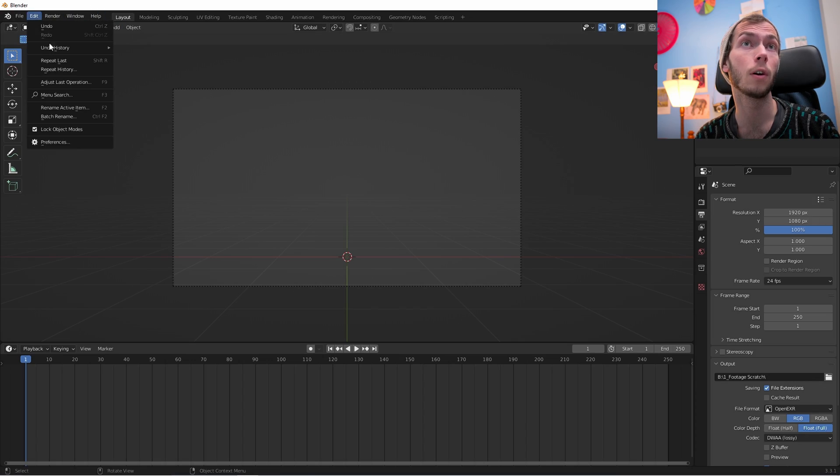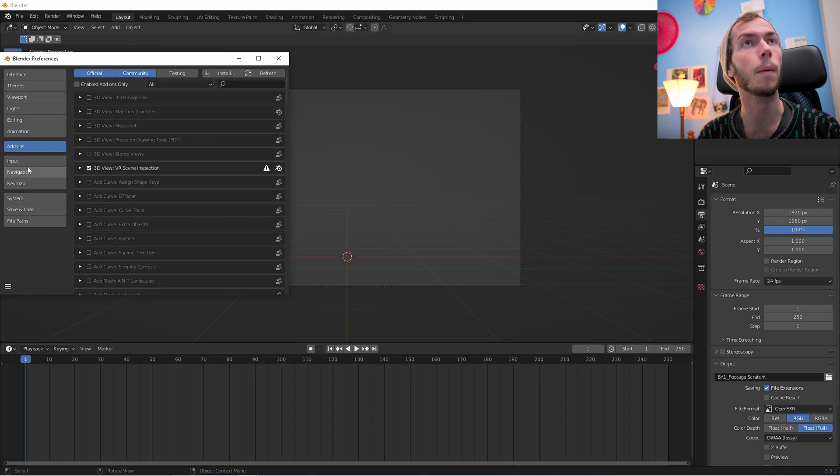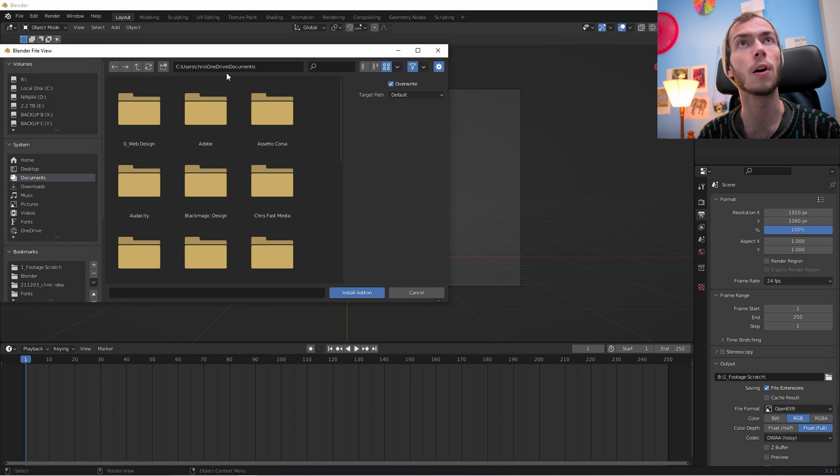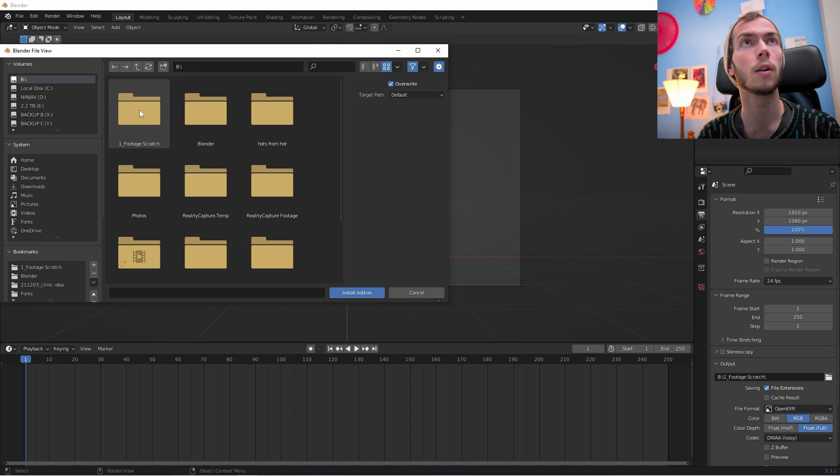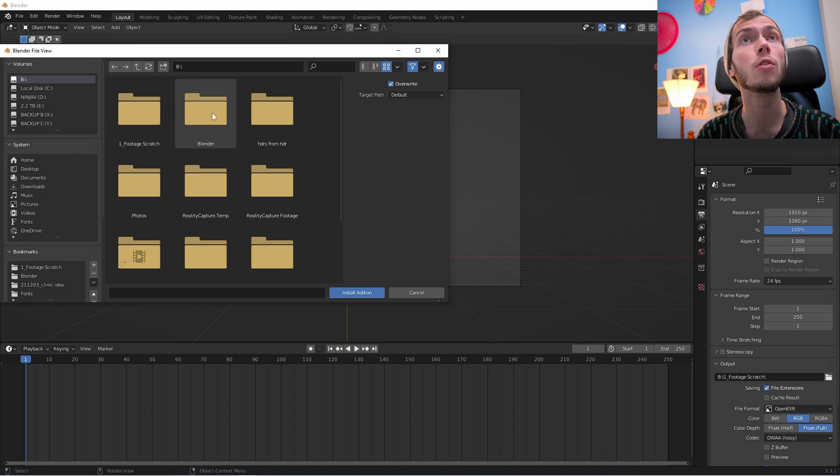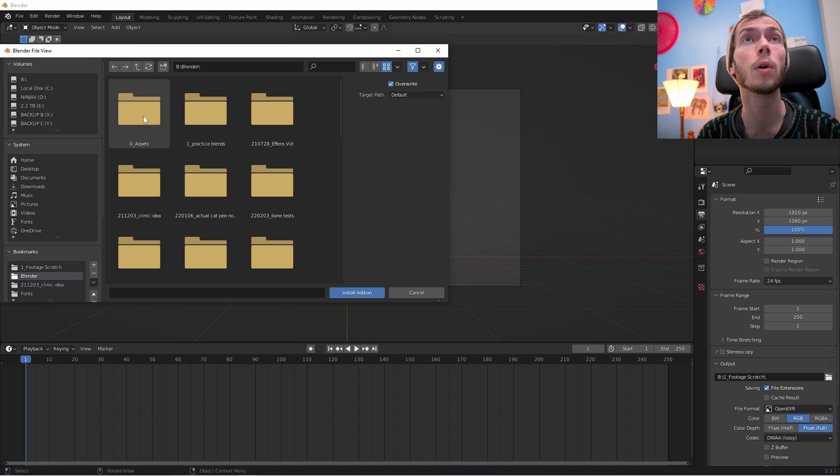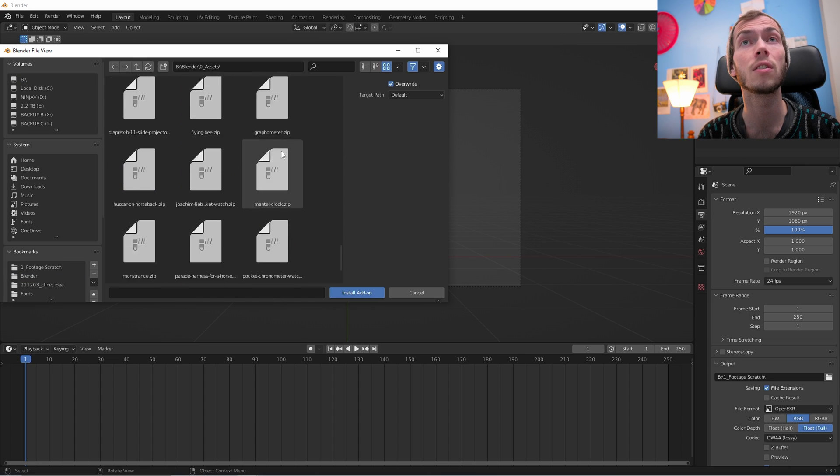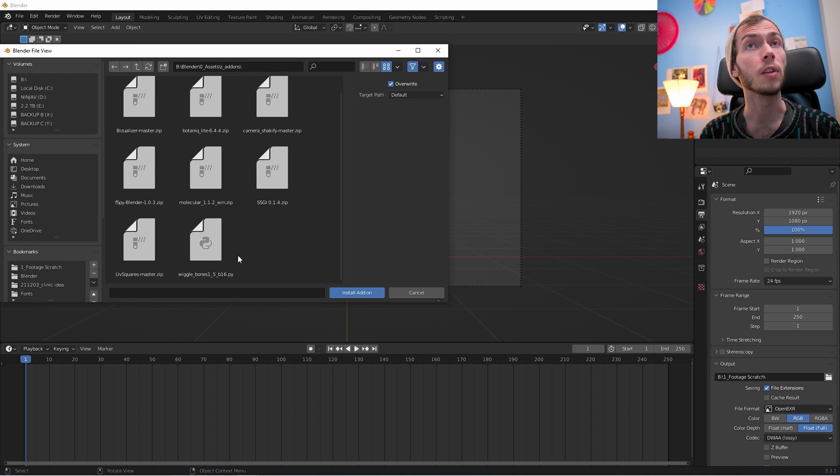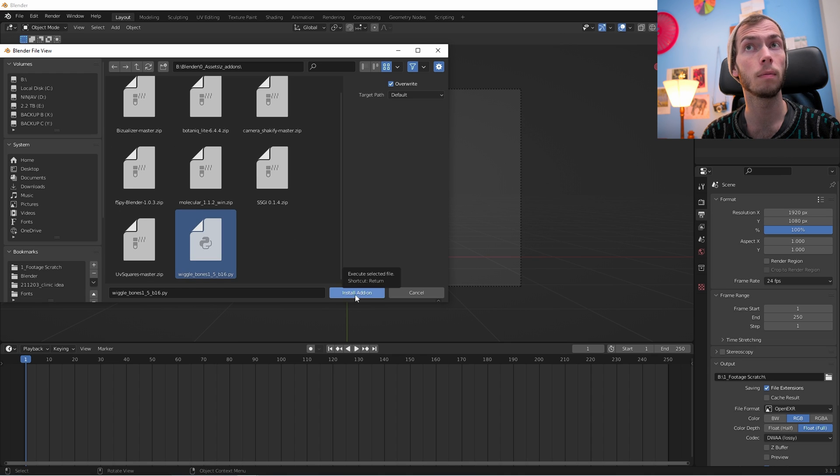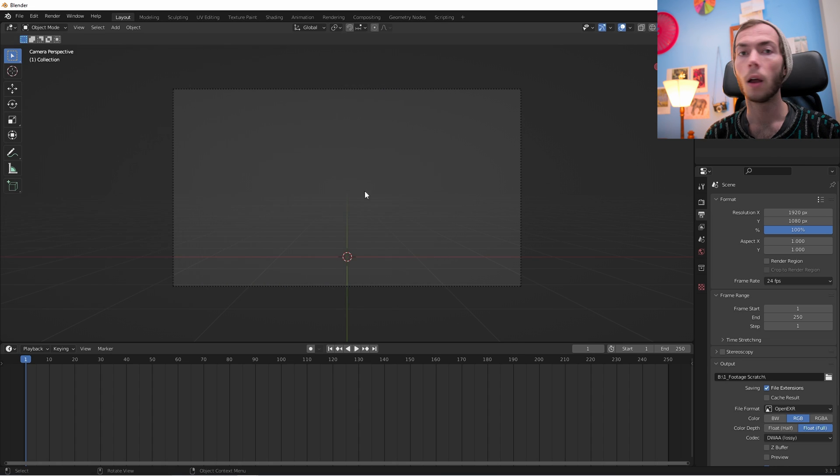Next thing we're going to do is install the add-on. So if you've never done that before, you just go Edit, Preferences, Add-ons, Install. Go to where you hide your add-ons. I guess it would be in the downloads folder if you just downloaded it, but you should probably move it somewhere a little bit more sensible because you will probably get more at some point. And then you just click on the add-on, install add-on. I'm not going to do it because it's already installed.